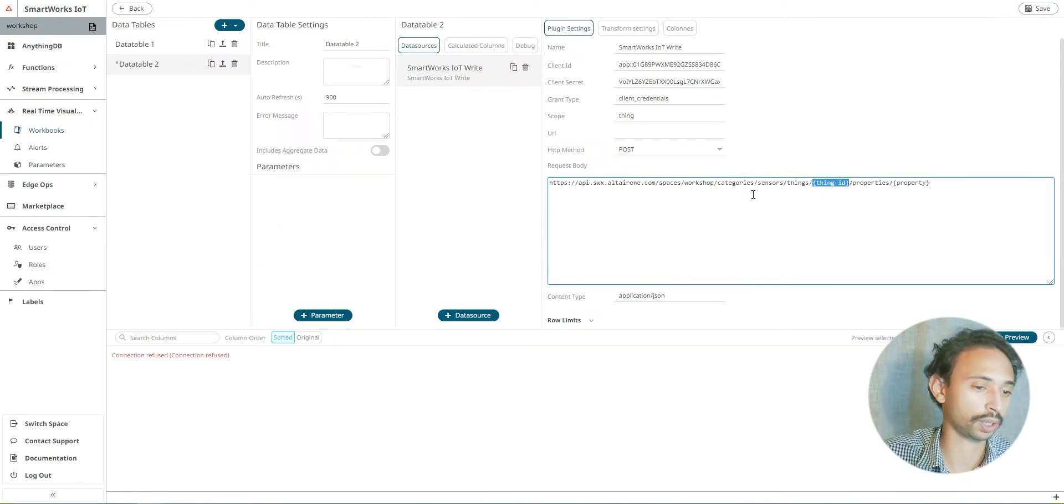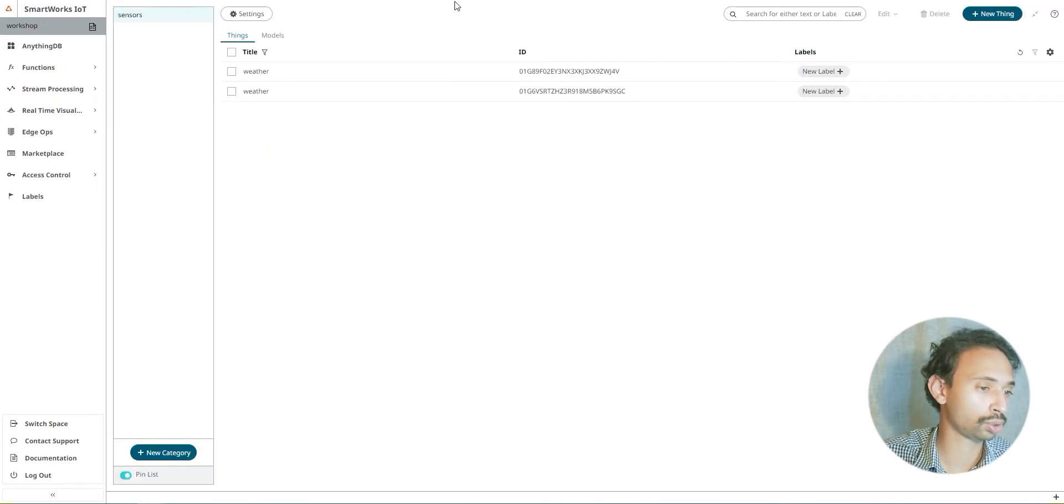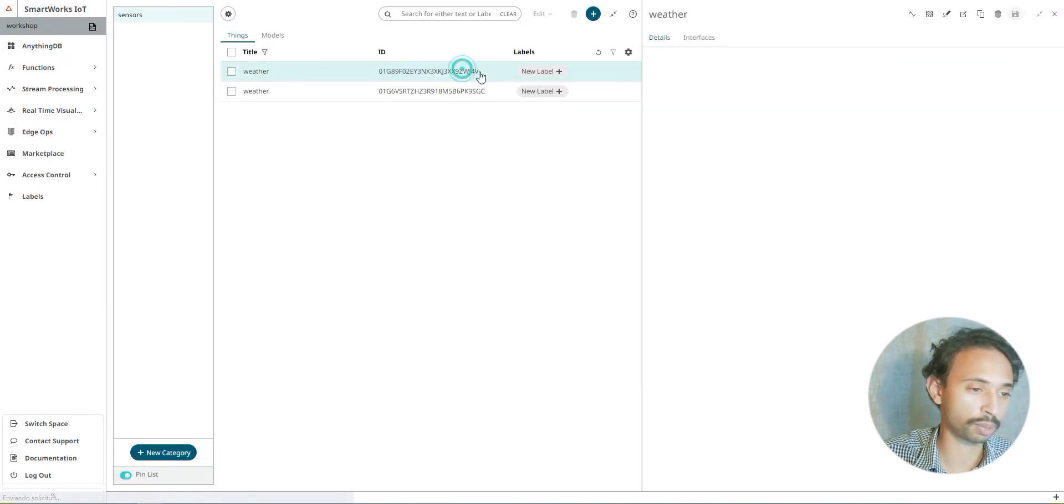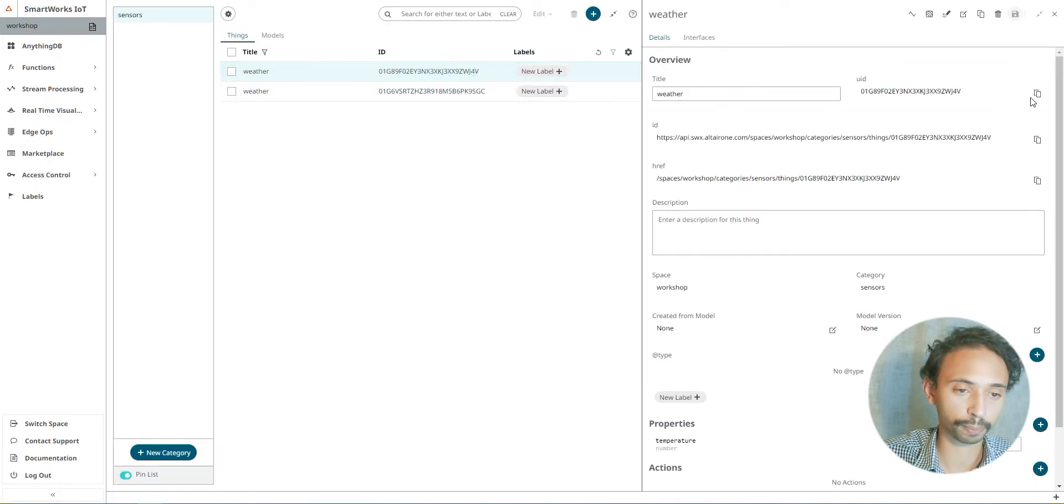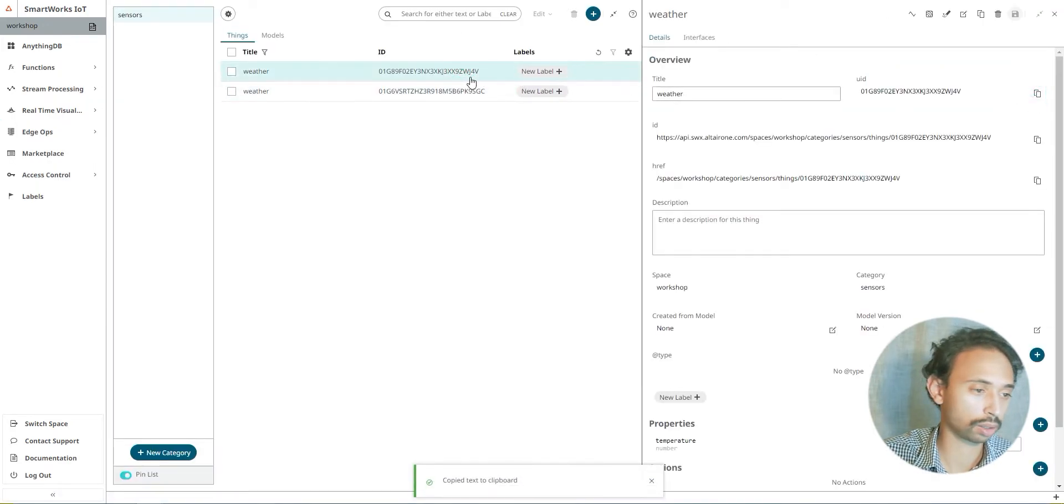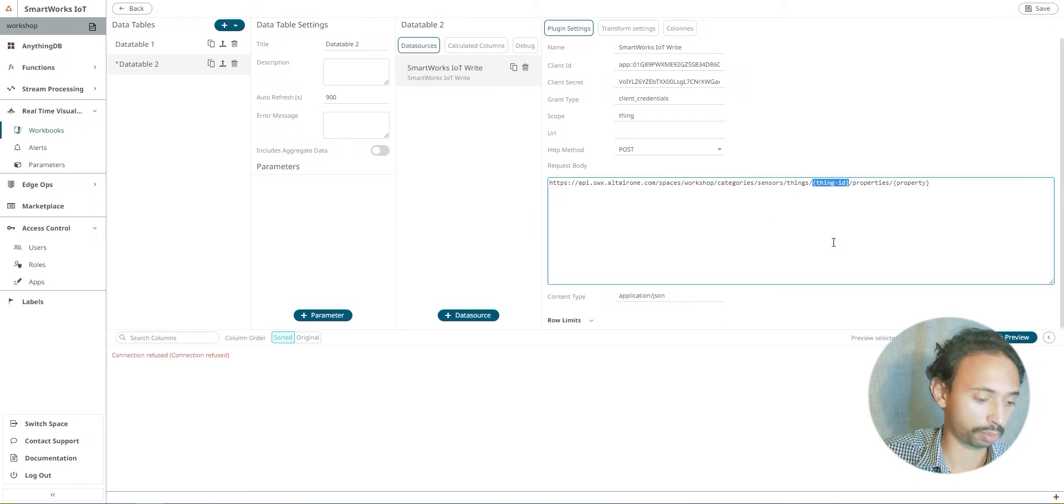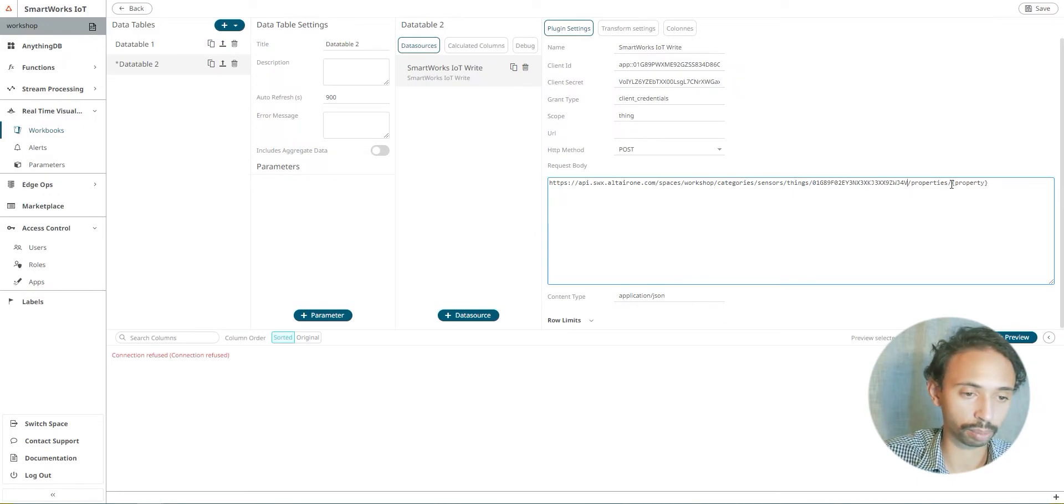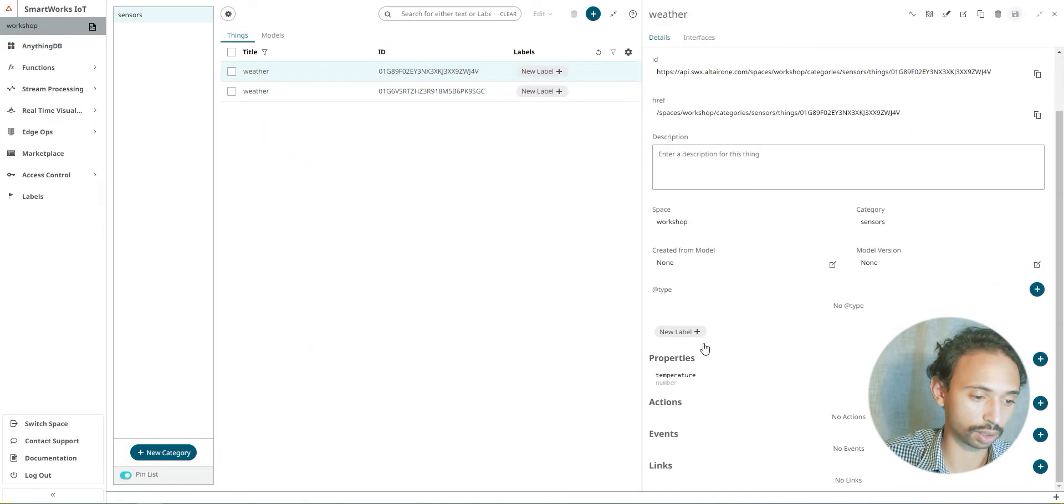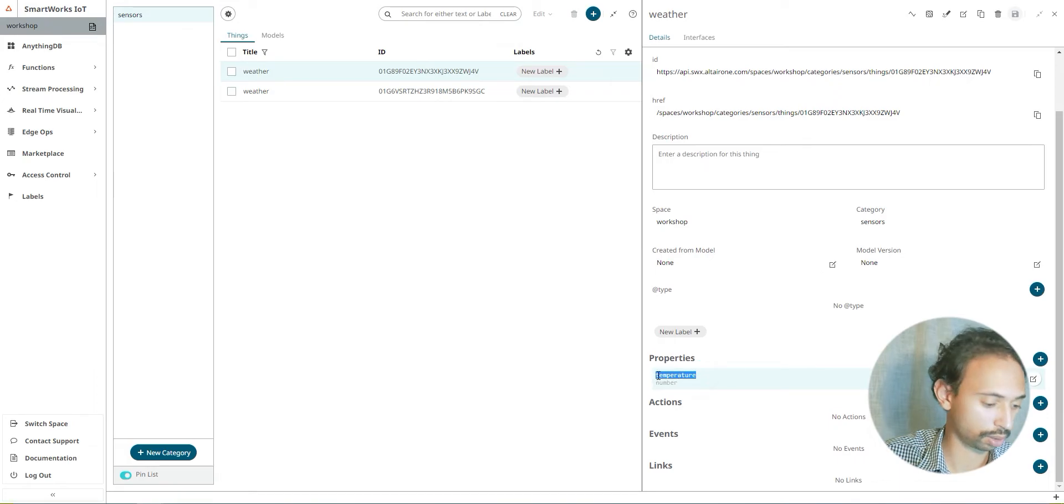And the thing ID we should copy it from this page and paste it here. My properties is temperature.